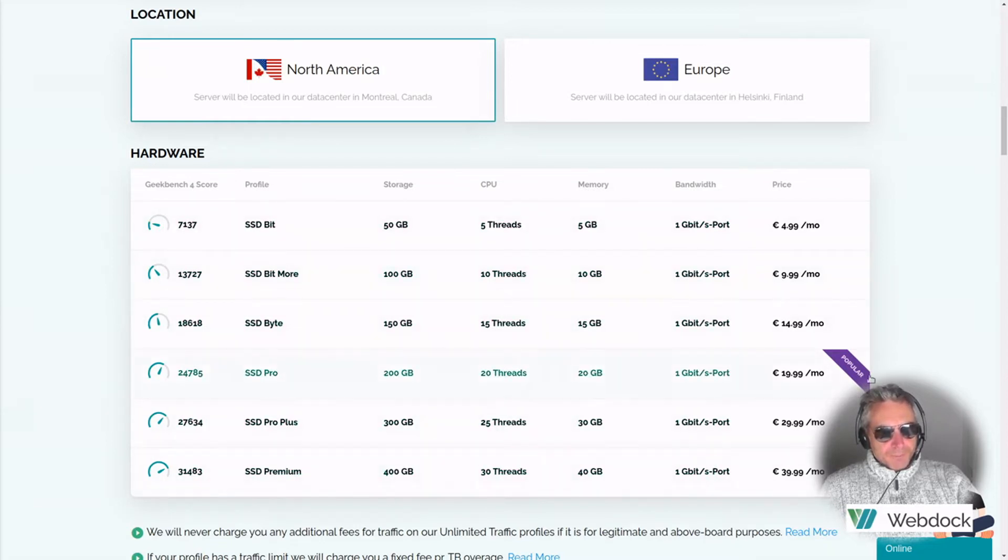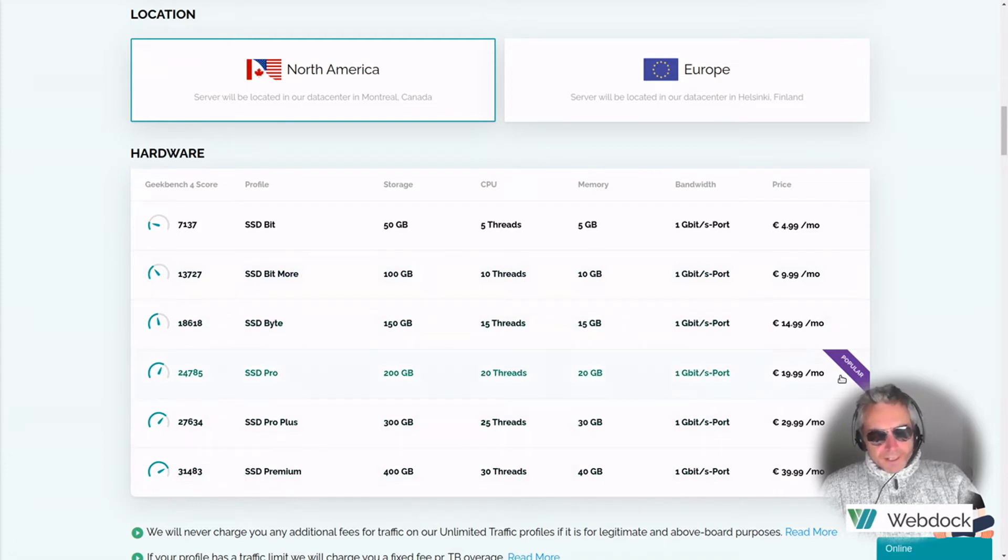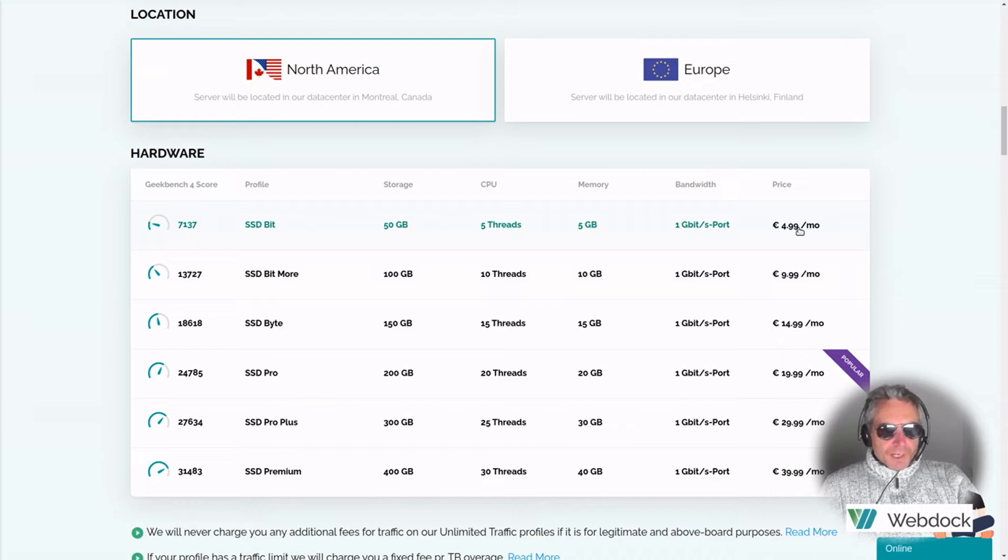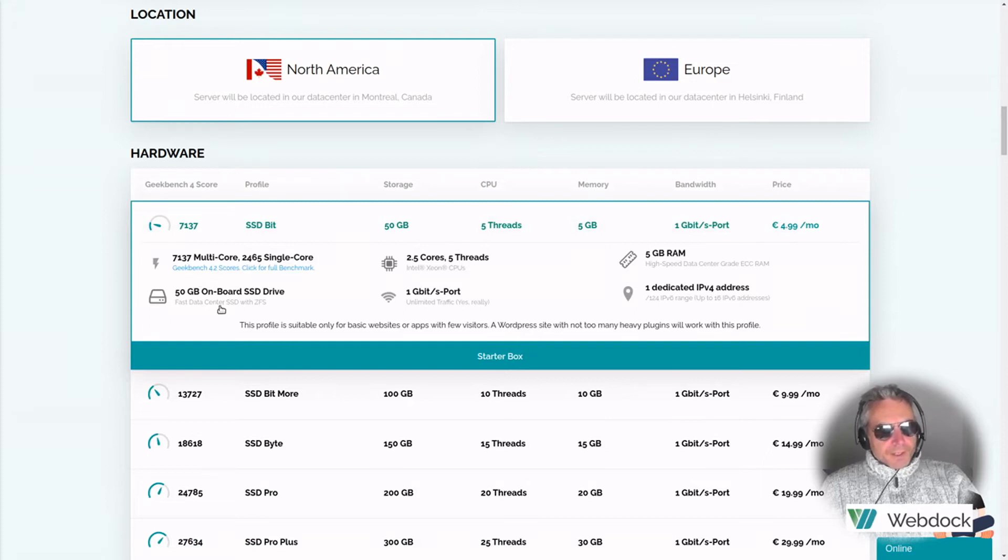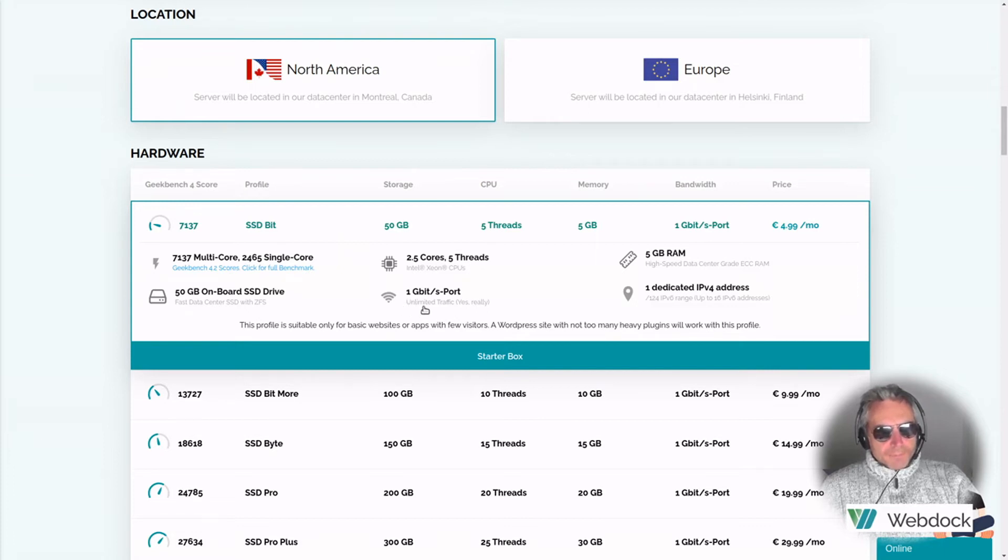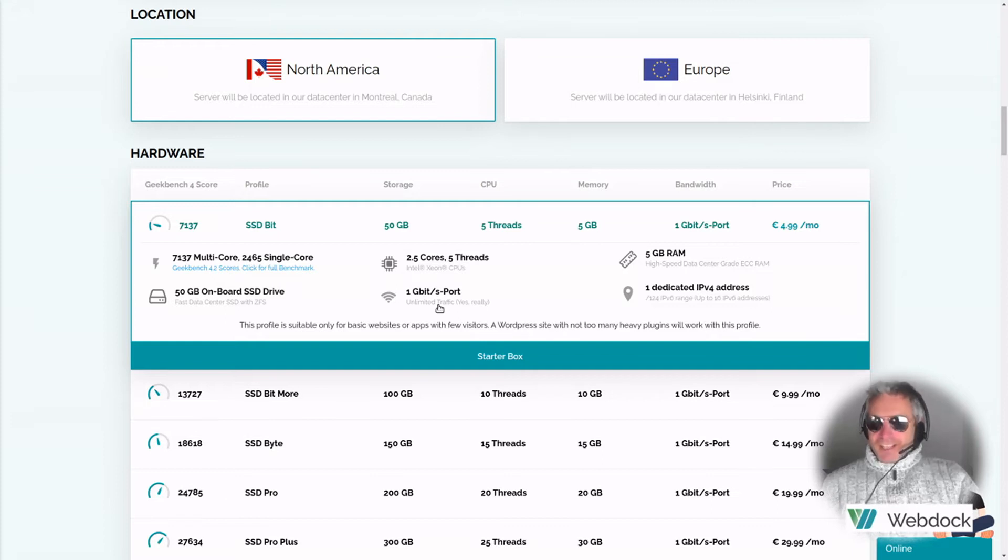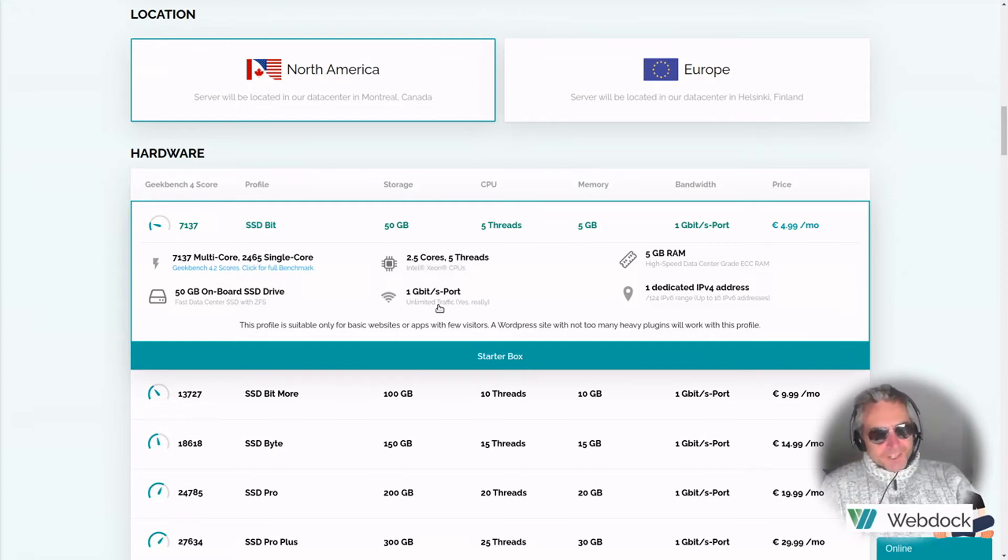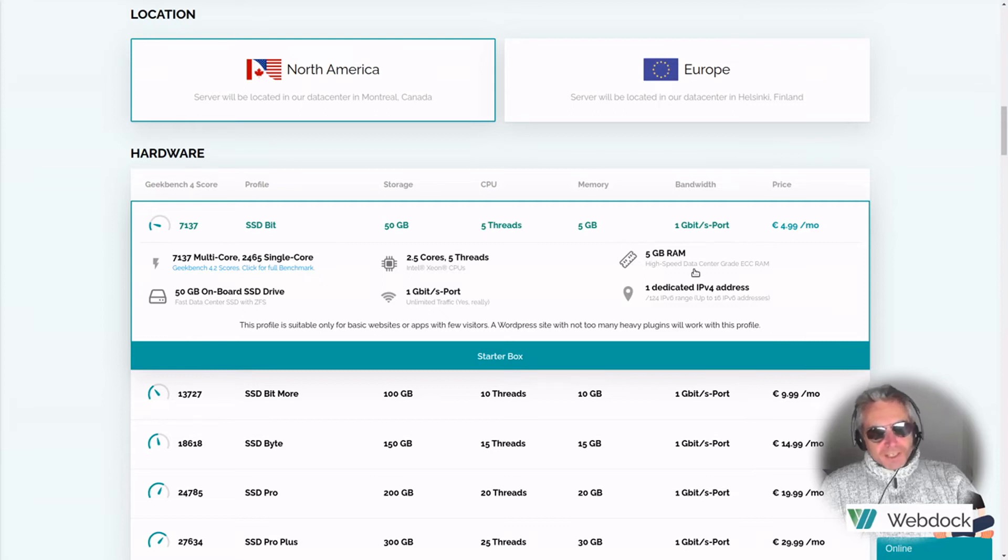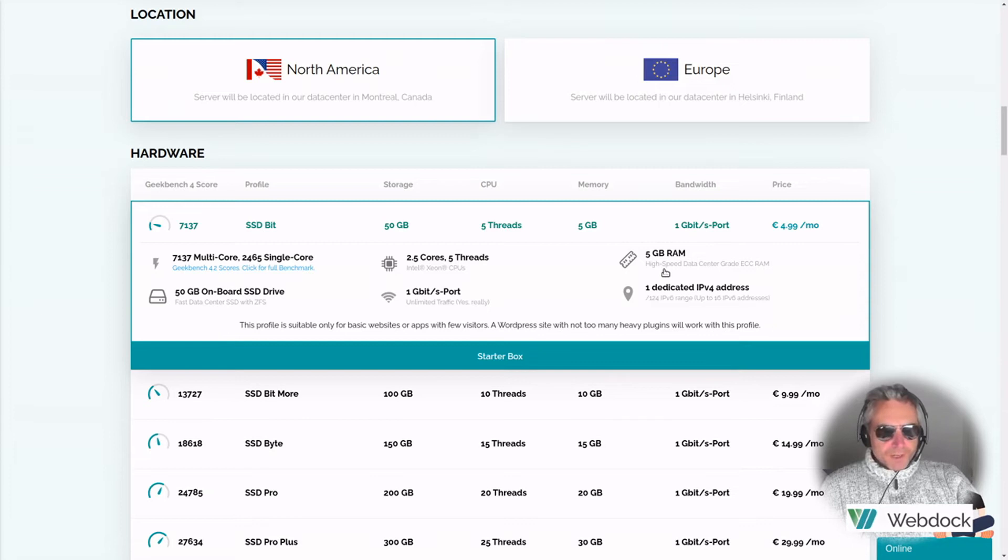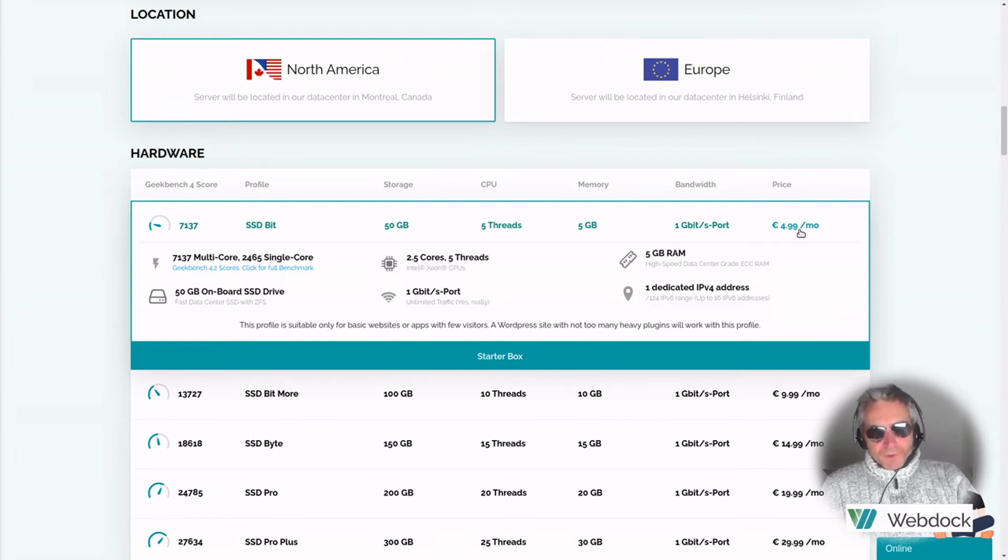Hardware, here we go. You've got all these options. There's six different options of the SSD, SSD bit more, SSD byte, pro, plus premium. The 1999 is meant to be popular. So let's just look at the first one. For €4.99 a month, single core, 50 gigabyte SSD, 2.5 cores, five threads, one gigabit, unlimited traffic. If you look on Amazon or GCP, just these specs, as soon as you start moving up through the specs on the VM instances, you start really moving up in the price range. And the great thing about this is it's just €4.99.